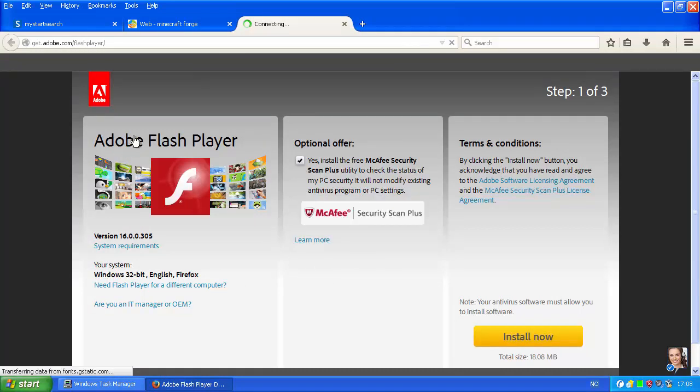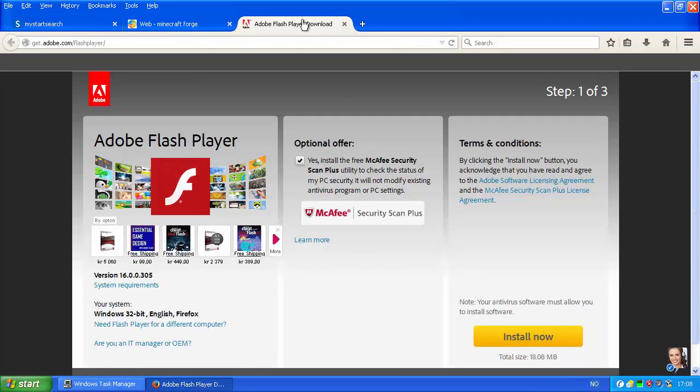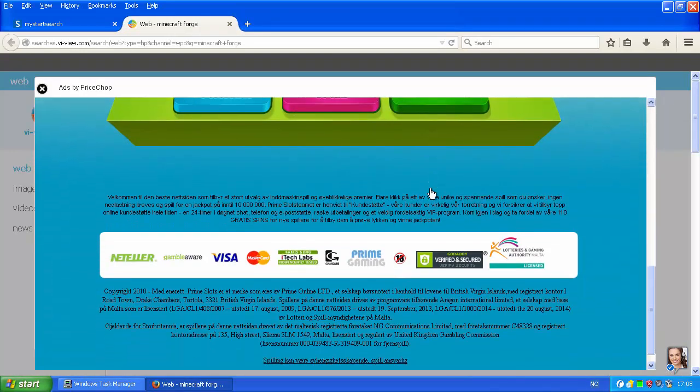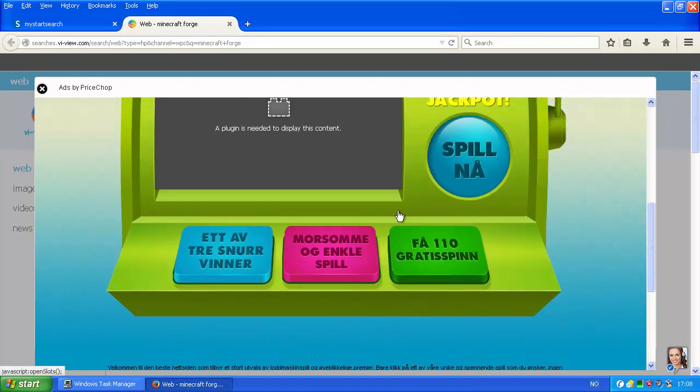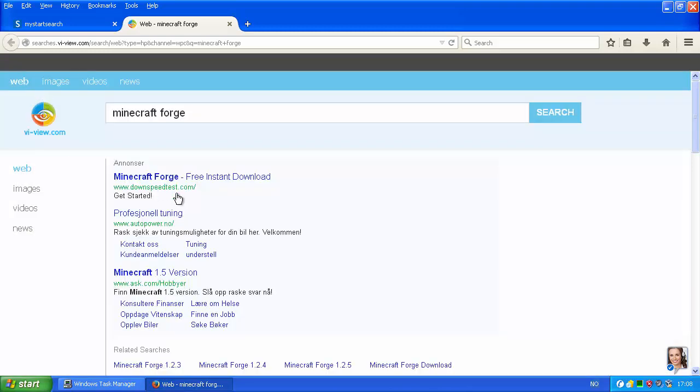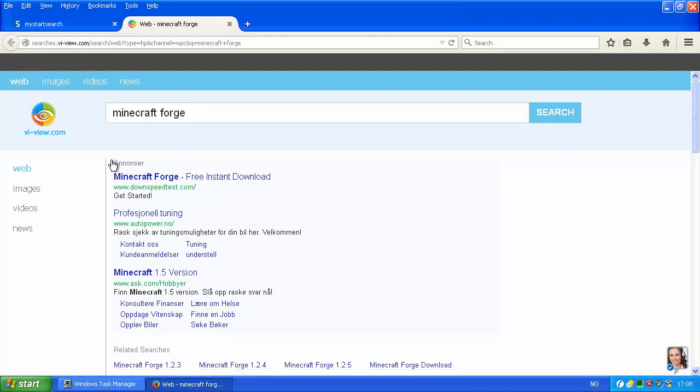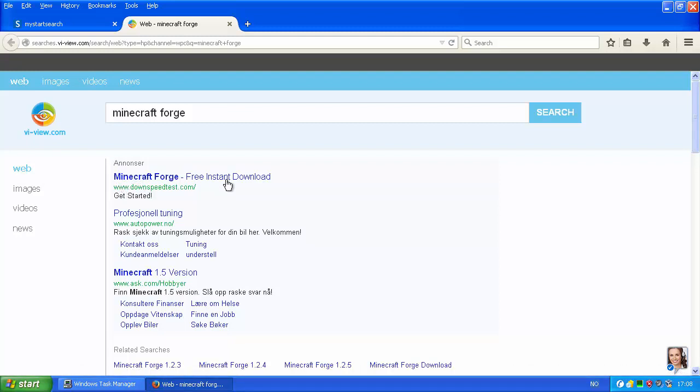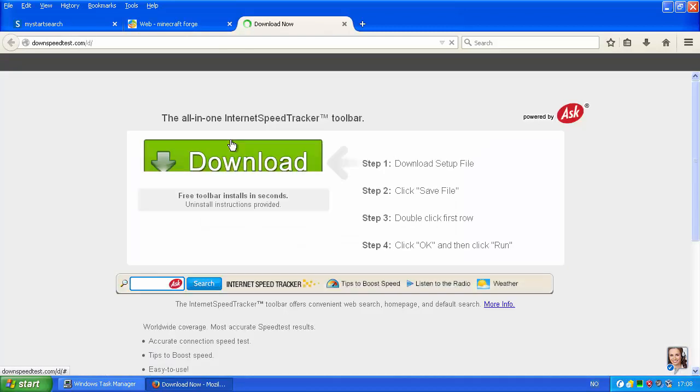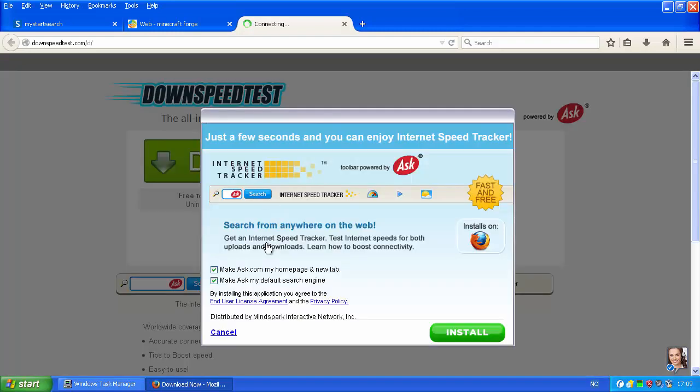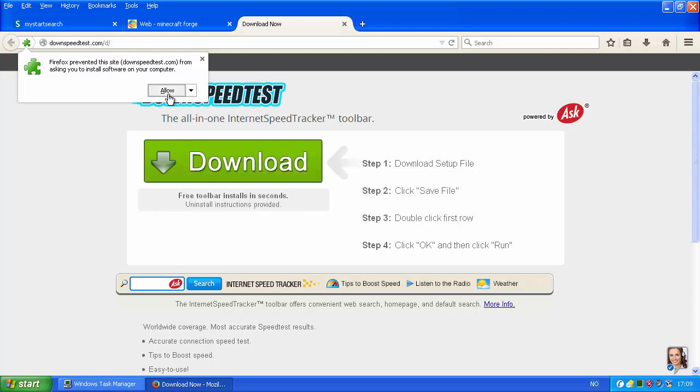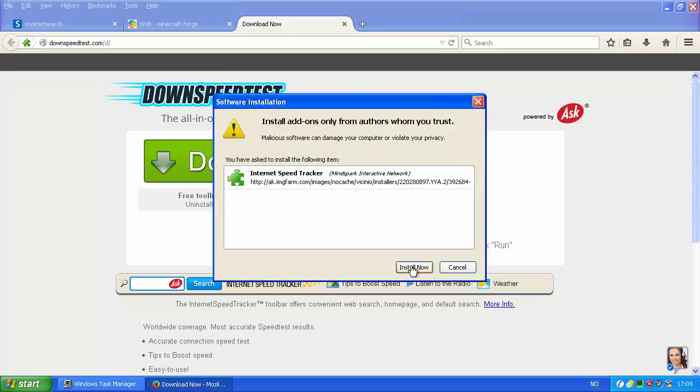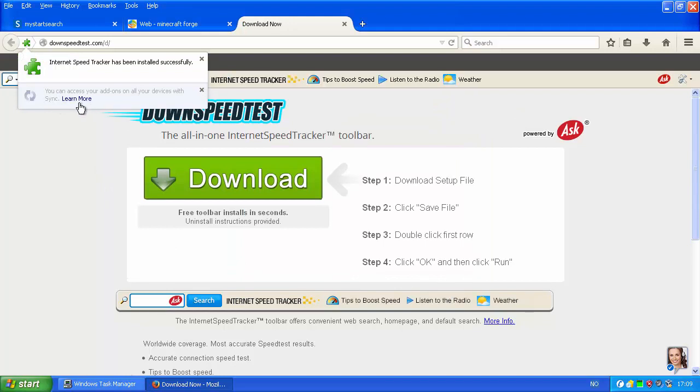Yeah, I wanna play Minecraft right now. Whatever. Close. Minecraft Forge free instant download. So, this is an advertisement. Downspeedtest.com. Free instant download. Sounds legit. Click download. Make ask my homepage. Sure, install. Allow. Sure thing, install. So, now I got Minecraft Forge. Of course, that's what people think.